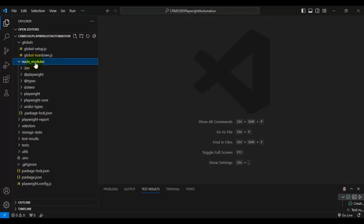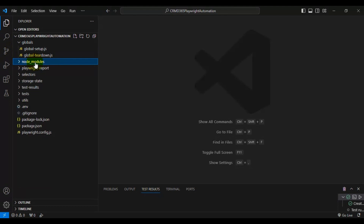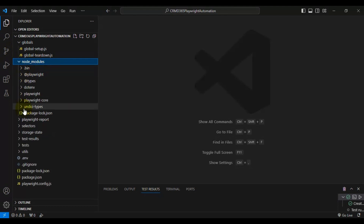Coming to the next folder — 'node_modules'. This folder contains the packages, plugins, and libraries related to JavaScript and Playwright, which we use to write our Playwright automation tests.